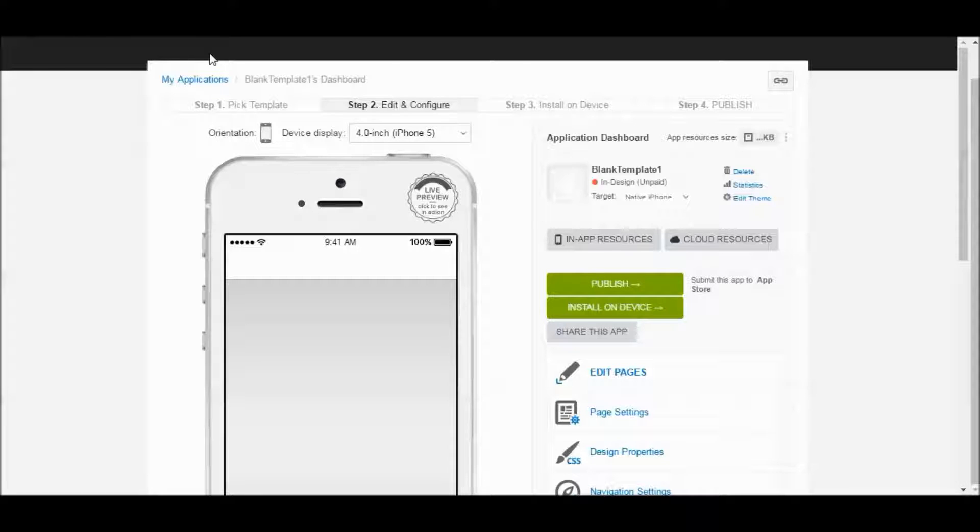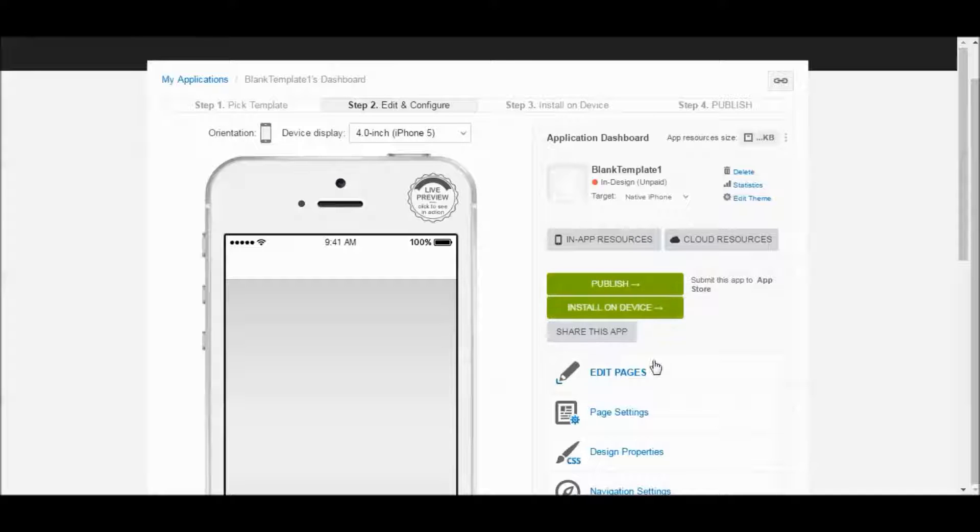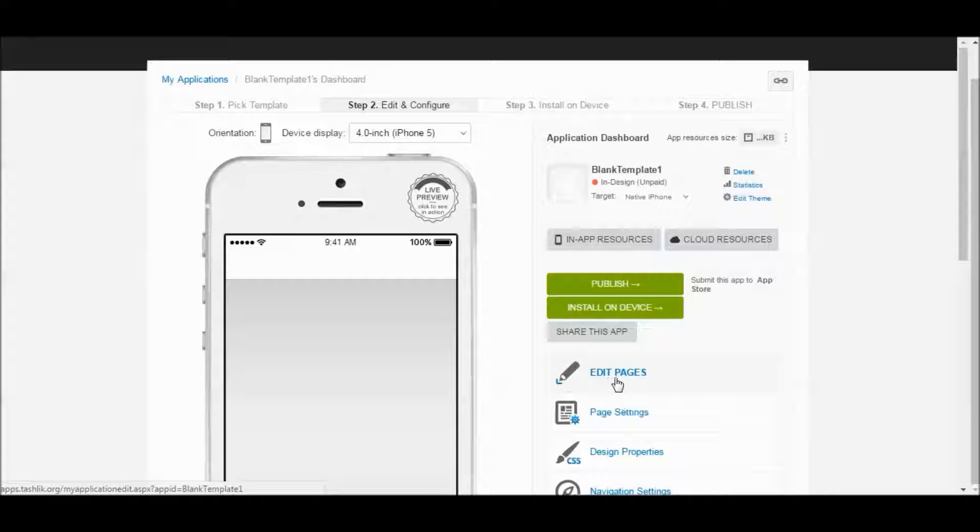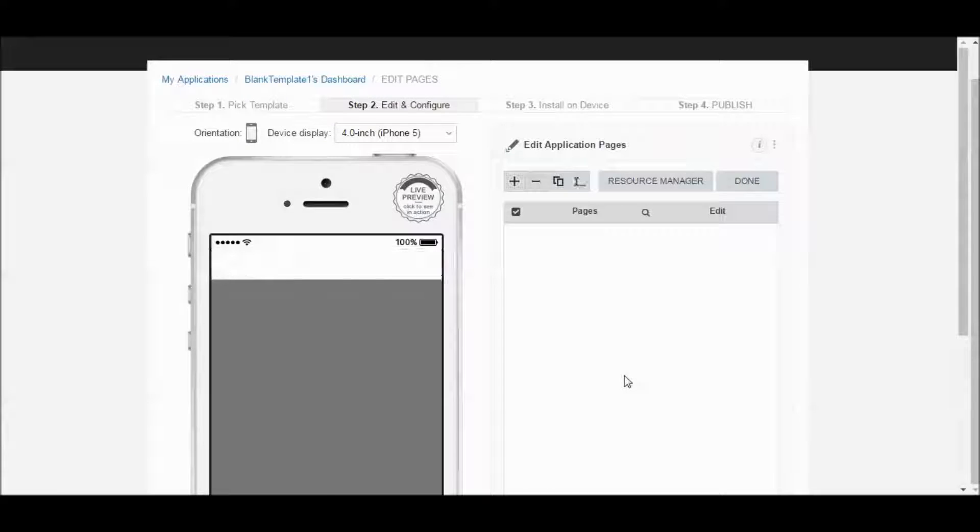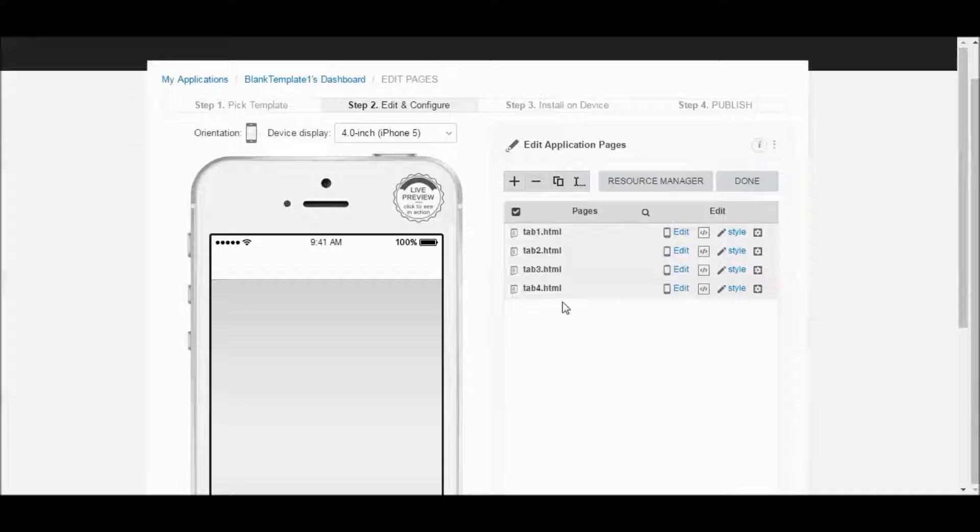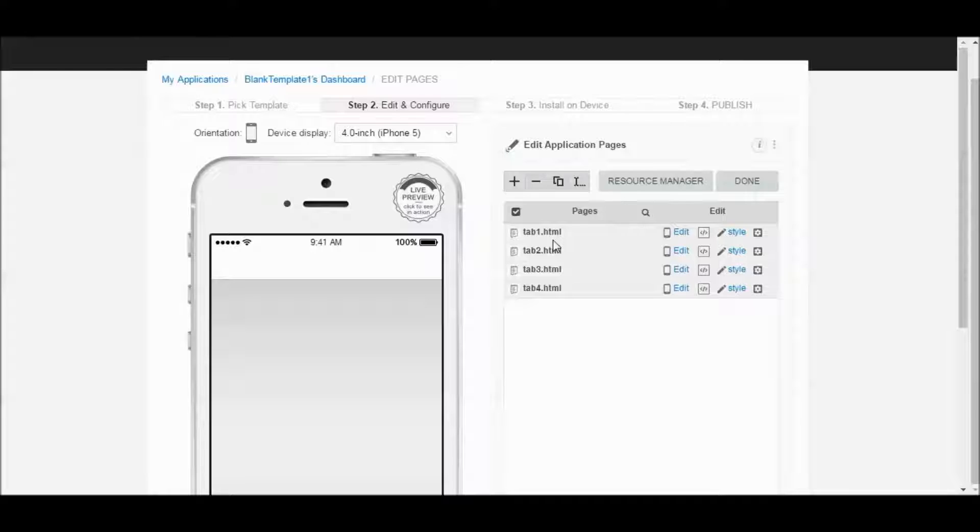So when you're in your app dashboard here, right now we're using a blank template, you're going to want to click on Edit Pages. If you click on Edit Pages here, you're going to see all the different pages that come up in your template. This is going to work for if you chose a different template than this one or specifically for this blank template.